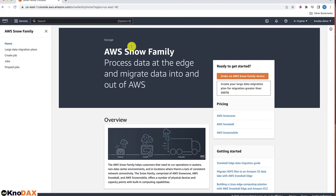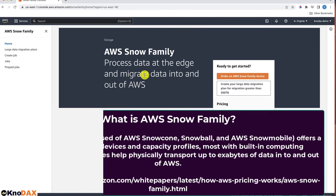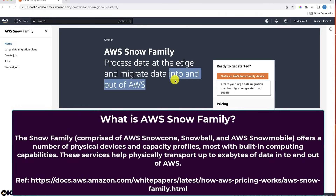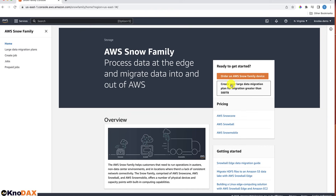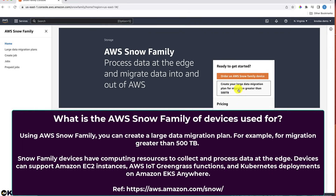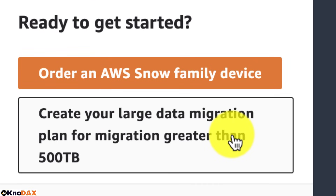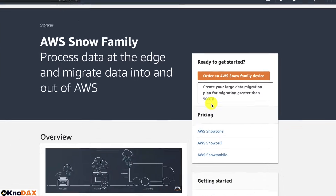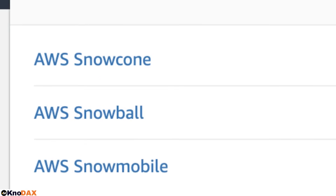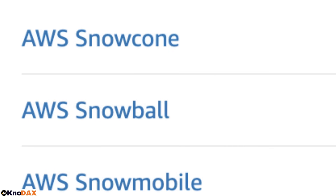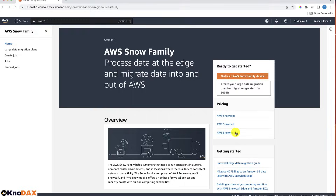Let's do hands-on with AWS Snow Family. Snow Family processes data at the edge and migrates data into and out of AWS, and you can use it to create a large data migration plan — for example, for migrations greater than 500 terabytes. The Snow Family comprises AWS Snow Cone, AWS Snowball, and AWS Snowmobile, and offers a number of physical devices and capacity points with built-in computing capabilities.